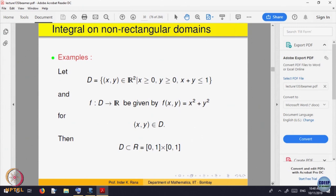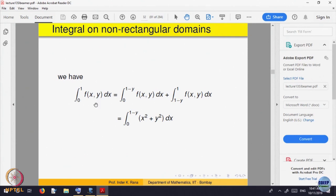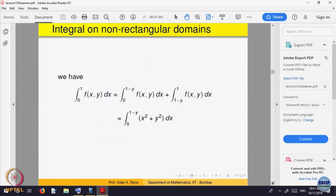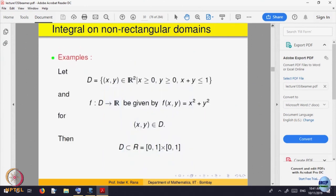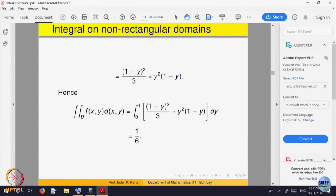Given a function f, you can integrate it over this domain. For example, integrate f(x, y) = x² + y². You can split it as the integral of x² plus the integral of y², integrating with respect to x first and then with respect to y, or the other way around. This is a simple example you can try yourself.